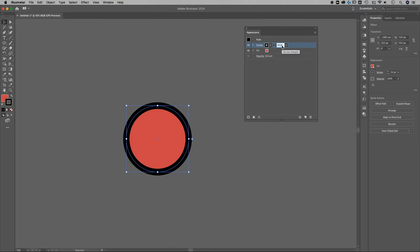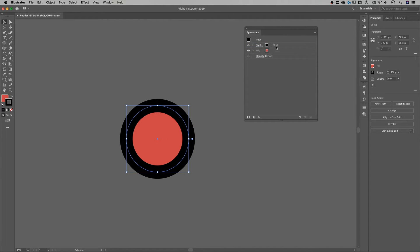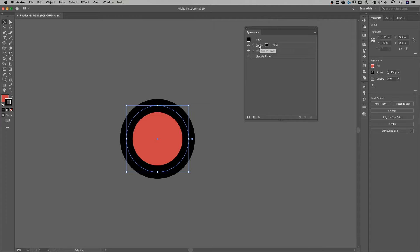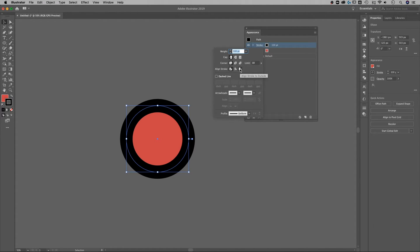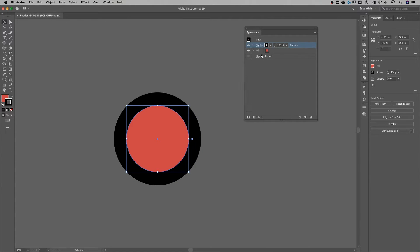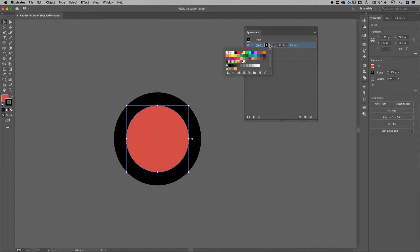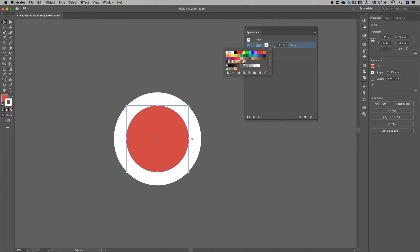I'm also gonna click on the stroke label that's gonna open up my stroke options. I'm gonna click align stroke to the outside. So now I've got this stroke around the outside of my circle. I actually want this stroke to be that white global swatch that we created a second ago.